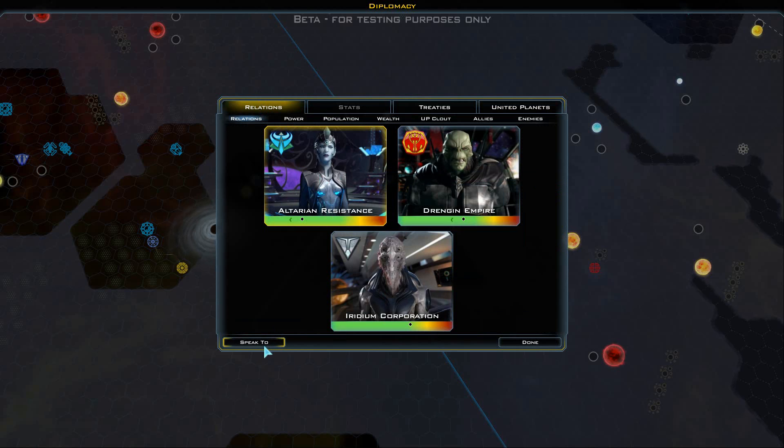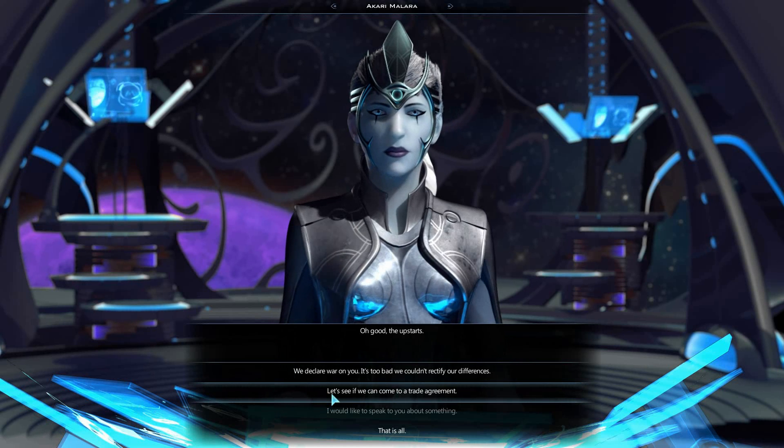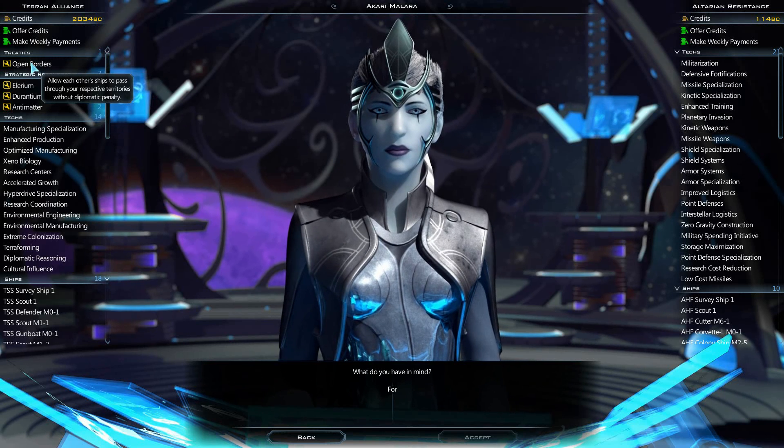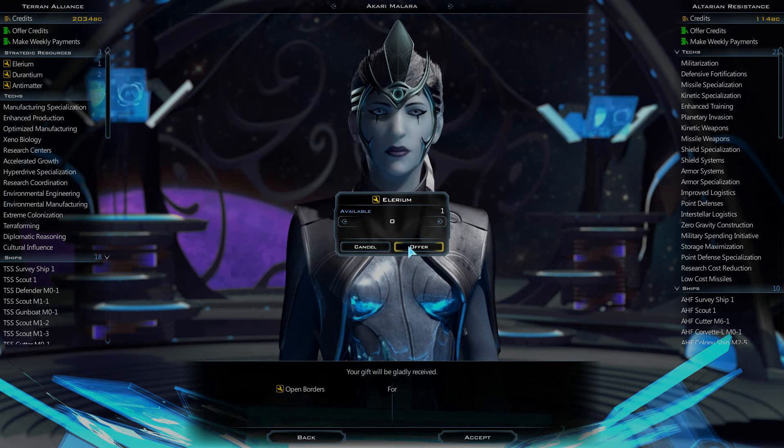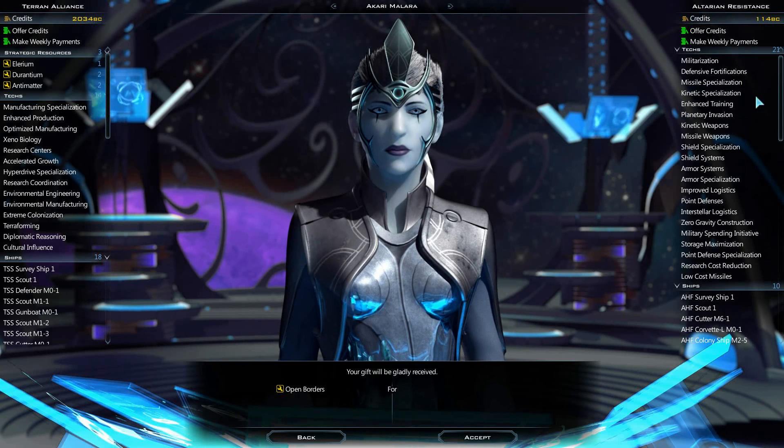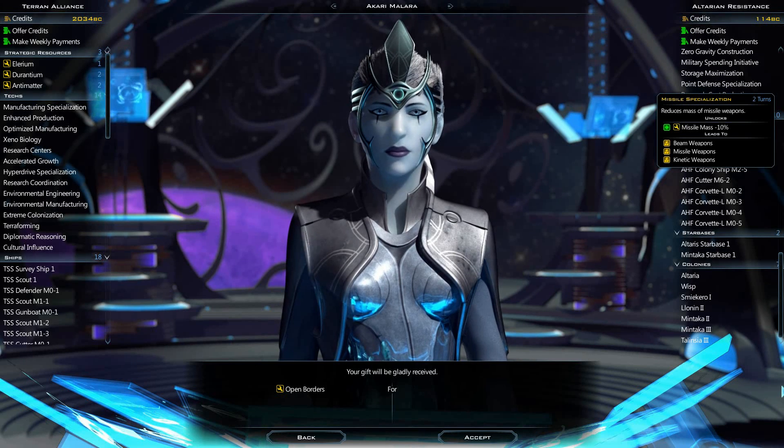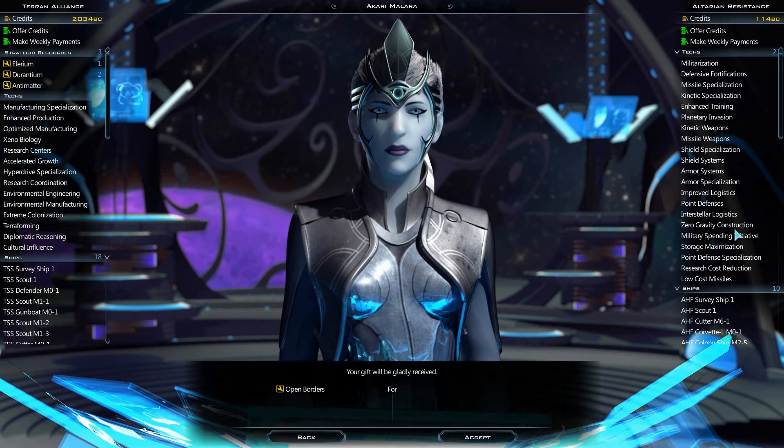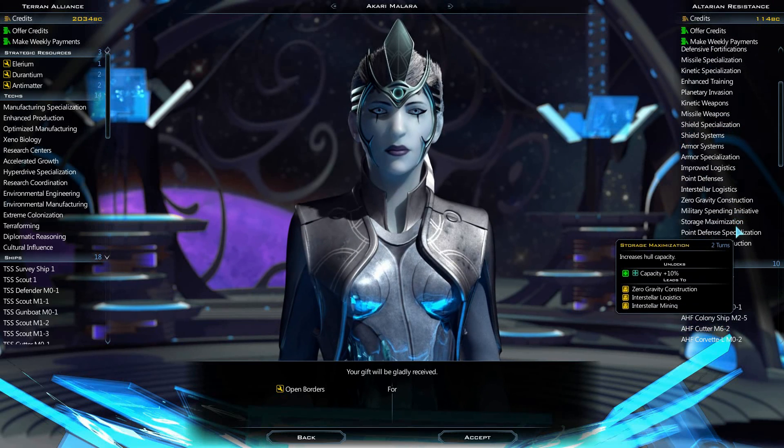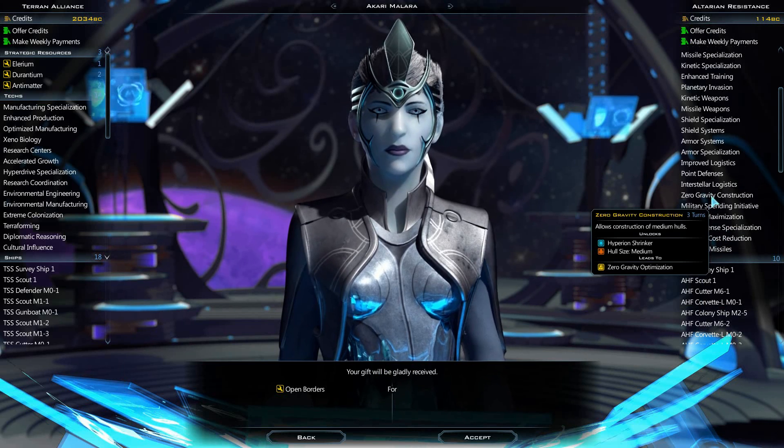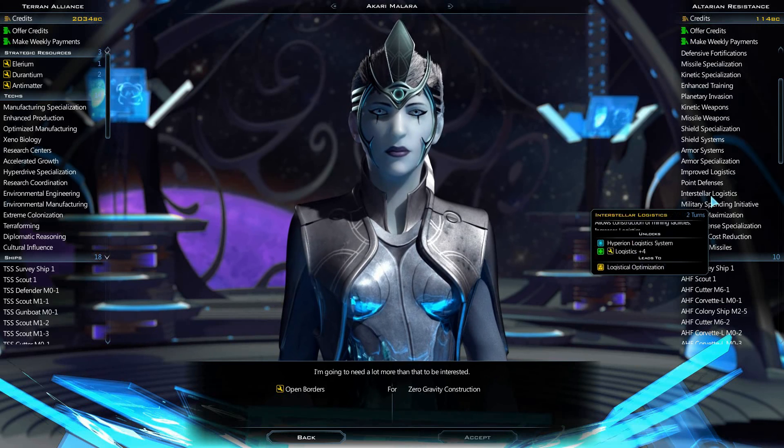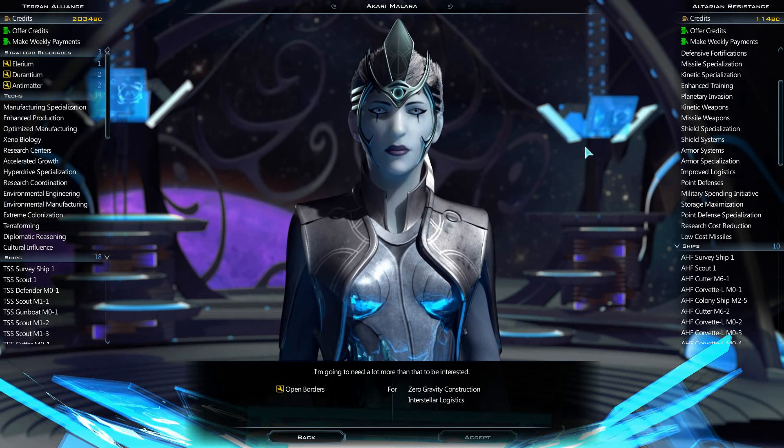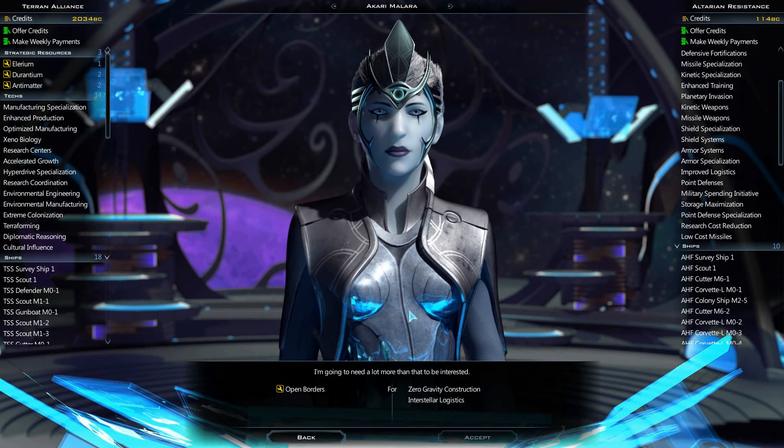Let us see if we can come to a trade agreement. Let's offer open borders. Crap, not that. Yes, open borders. I can't ask for open borders? Well then, let's offer them open borders in exchange for zero gravity construction, interstellar logistics. I don't see that it's actually telling me anything that's going to give me a hint about whether or not they will accept the offer.